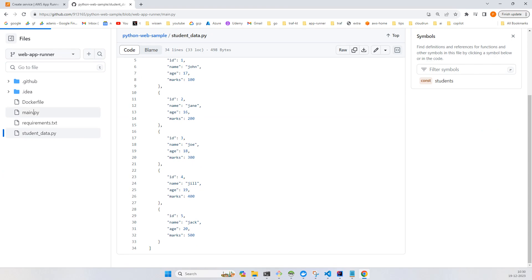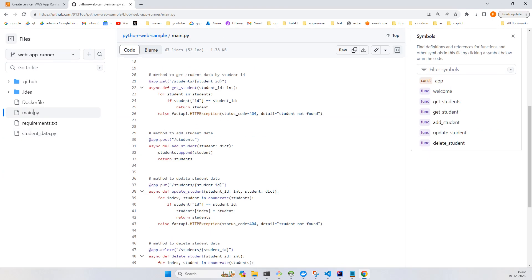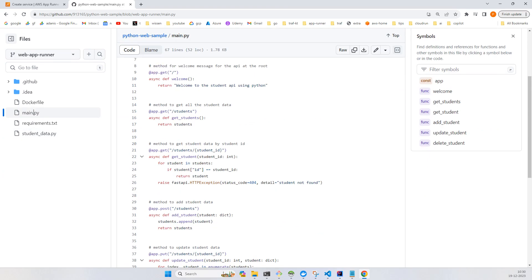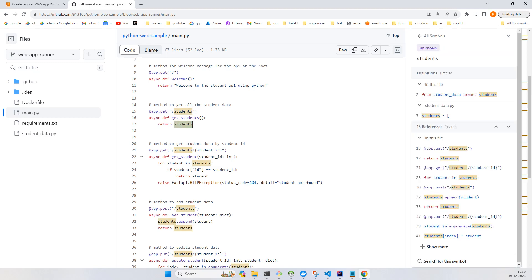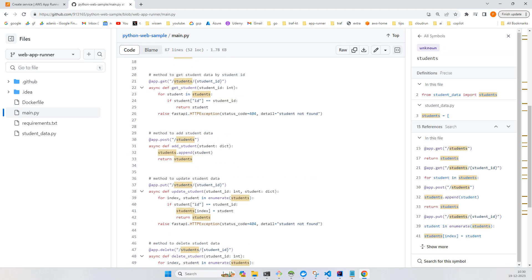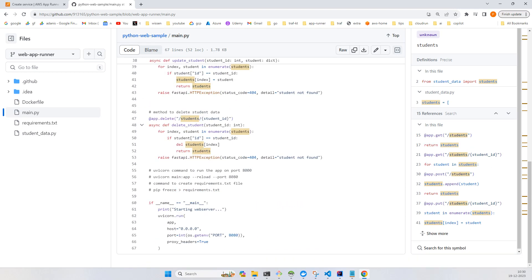In the main.py you have some endpoints that return the array, a welcome page, and add student, remove student, and delete student endpoints. We are just simulating a CRUD operation without a database because my first point is to show how we can configure and deploy an application onto AWS App Runner.